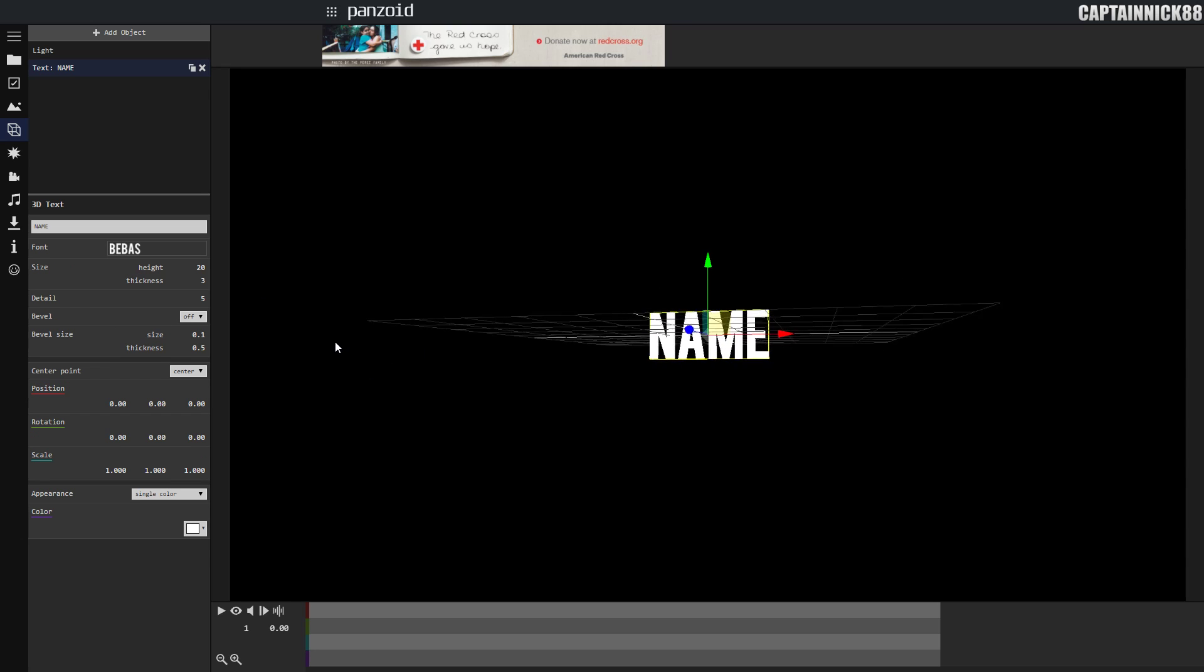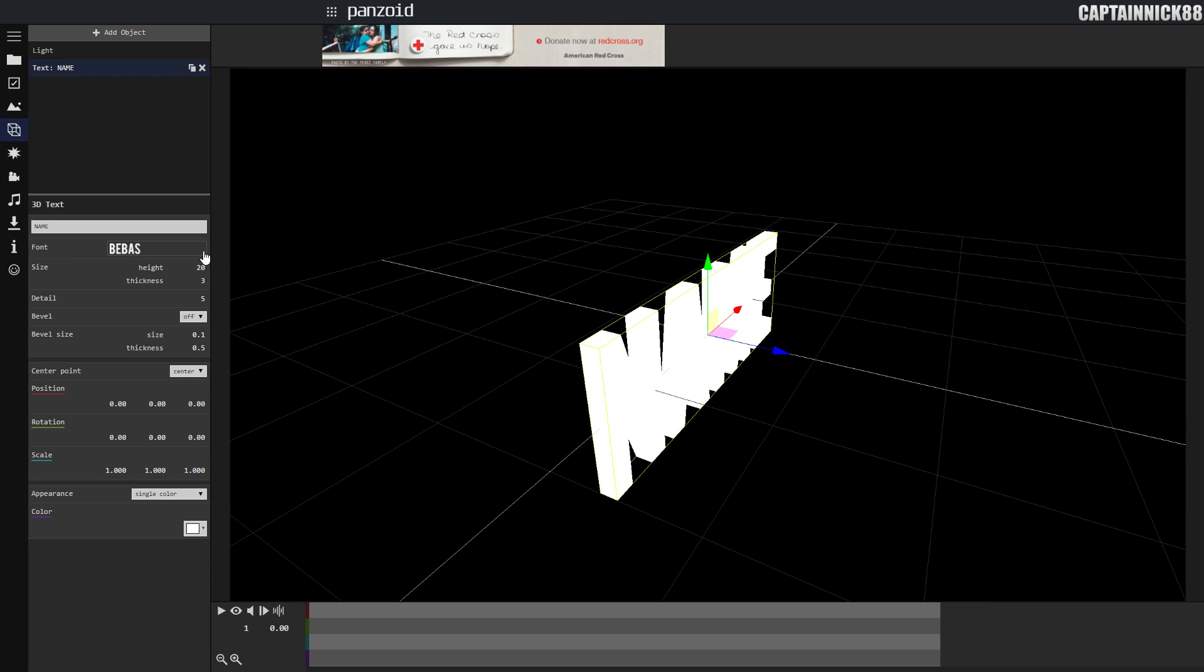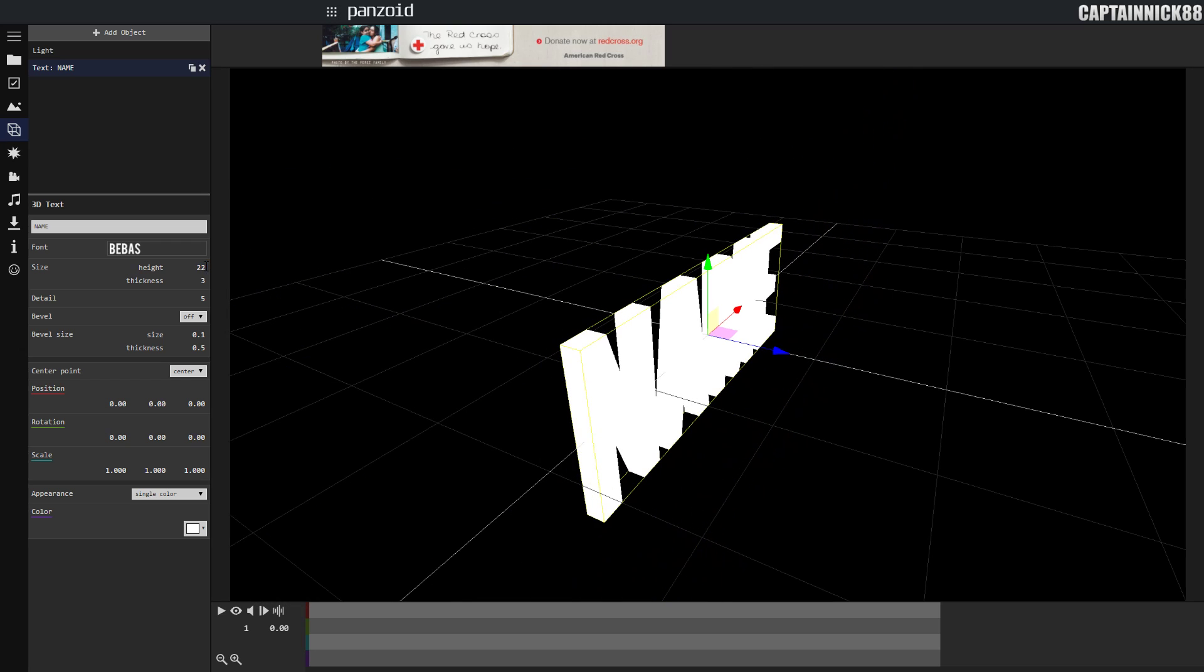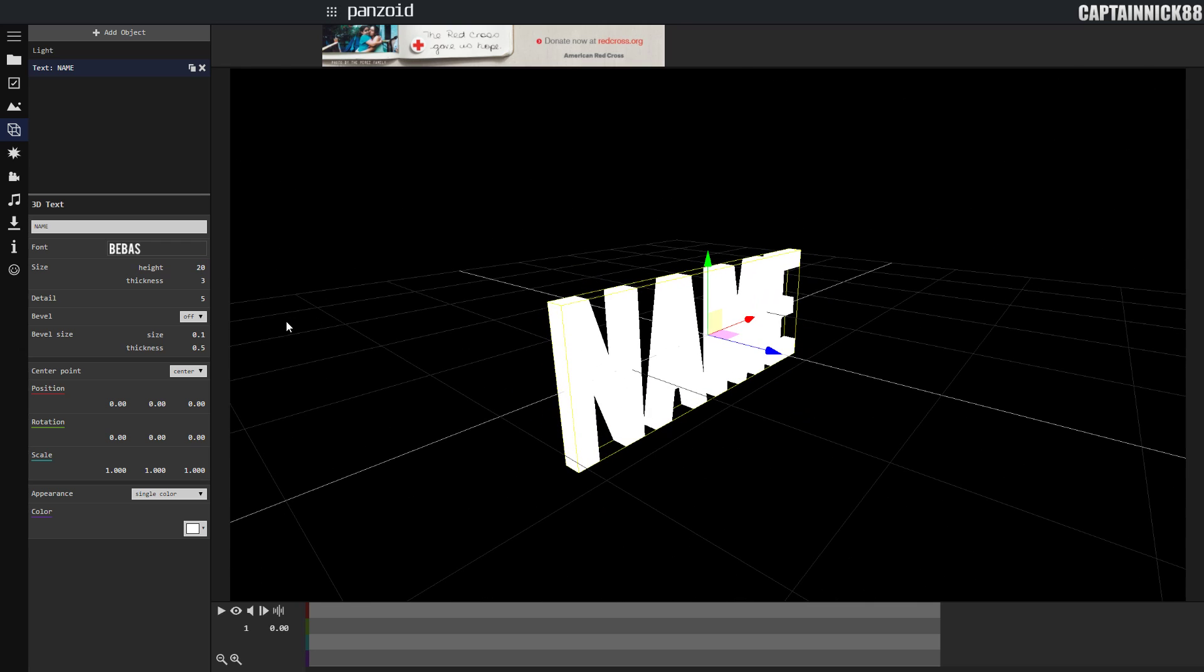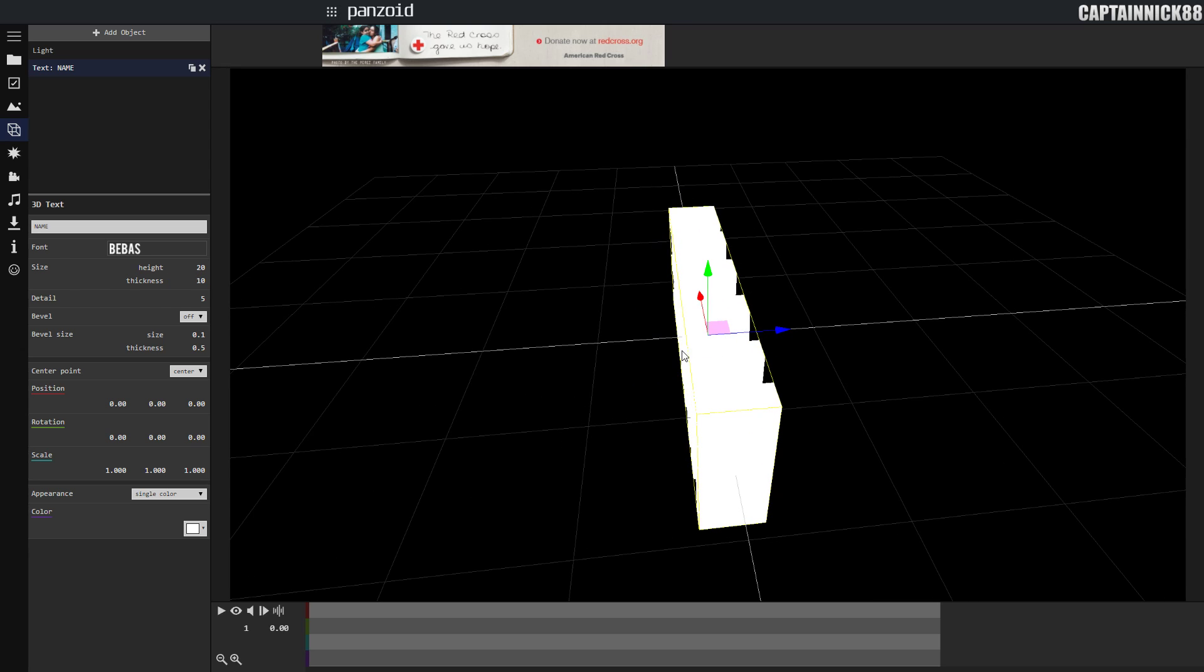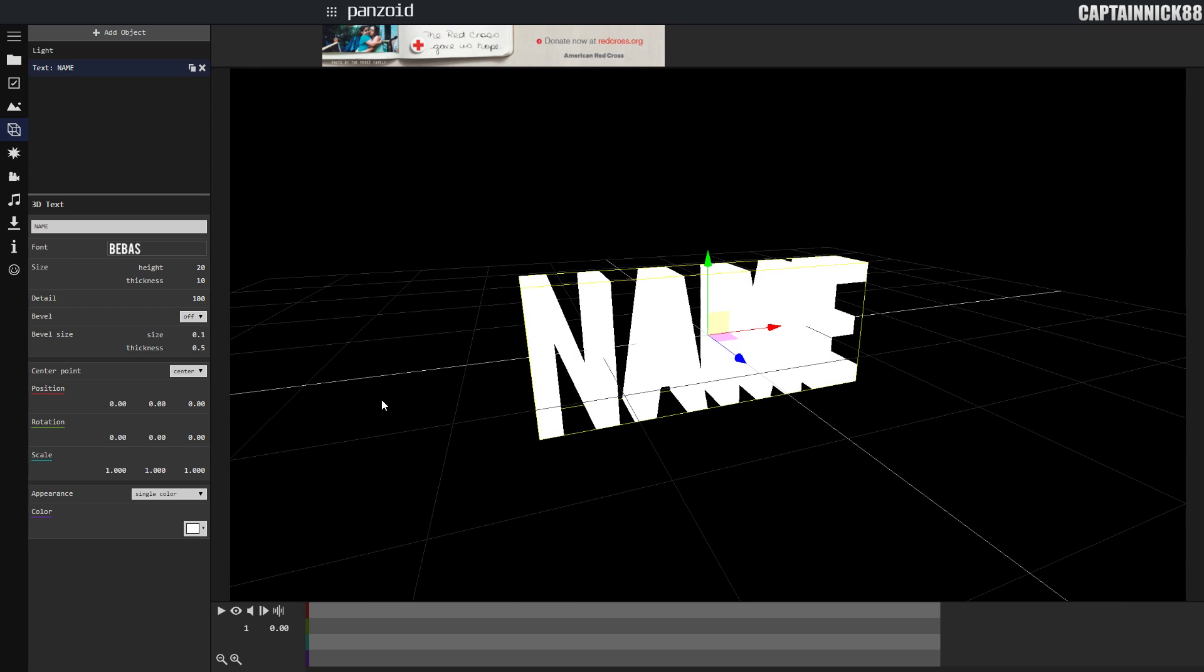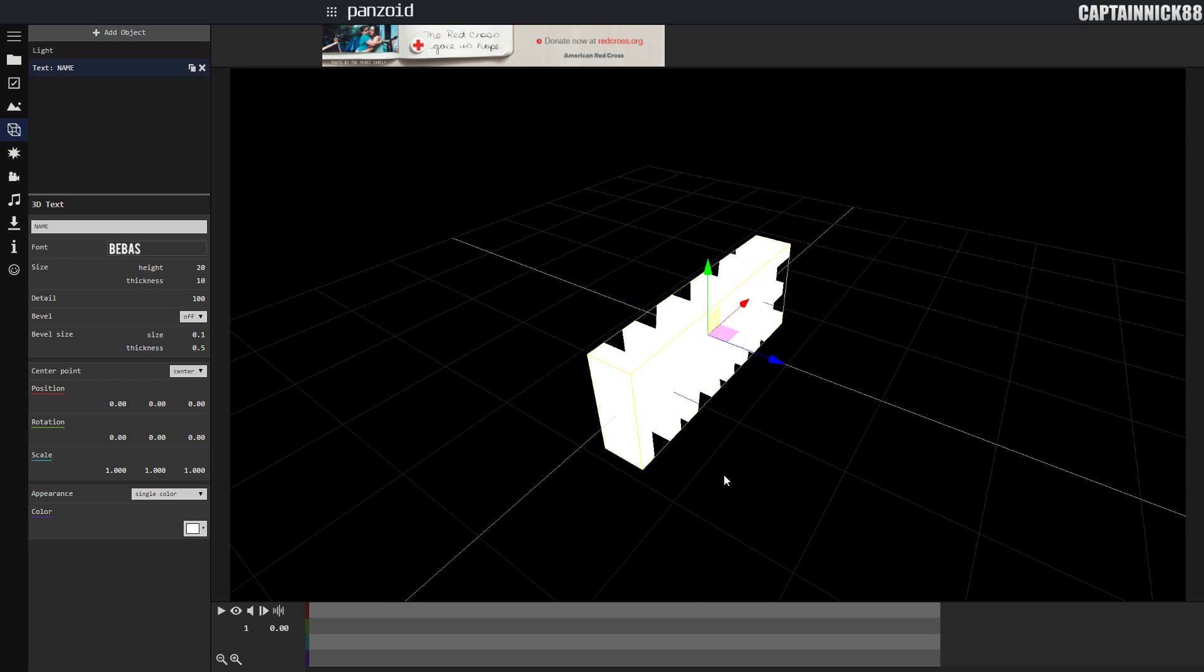We're going to leave it as bebes for now. So now let's start going down the settings and changing the values. Height will just make it bigger or smaller. It's not really important, but I believe that was set to 20, so we're going to leave it as that. The thickness, we're going to make 10, just because it makes it a little bit thicker and it looks nicer when you're making an intro. The detail, we're going to set to 100. Basically, the higher the detail, the more round curves will be on the text. So if you have a curvy font, definitely set your detail to 100. I recommend it either way.